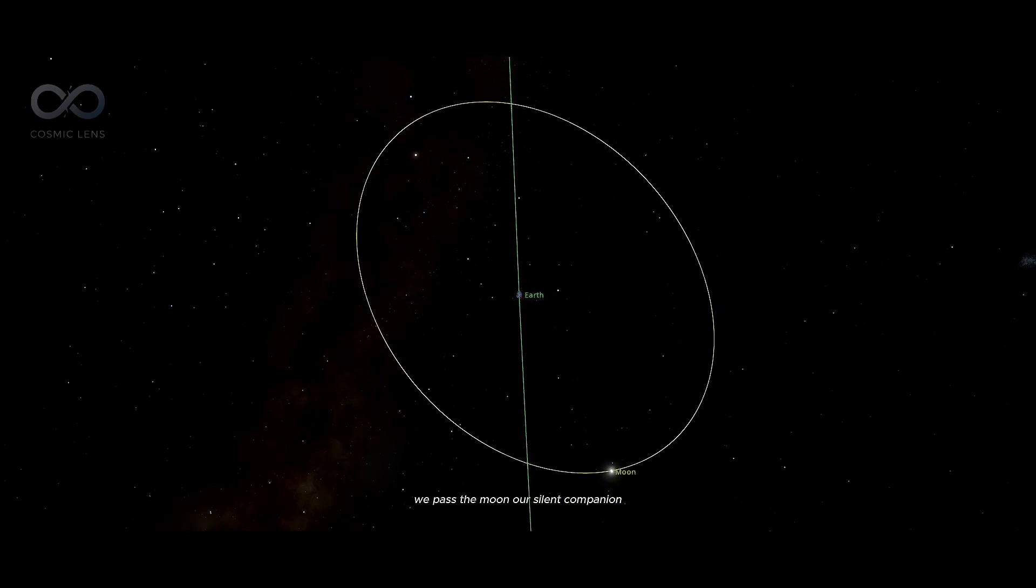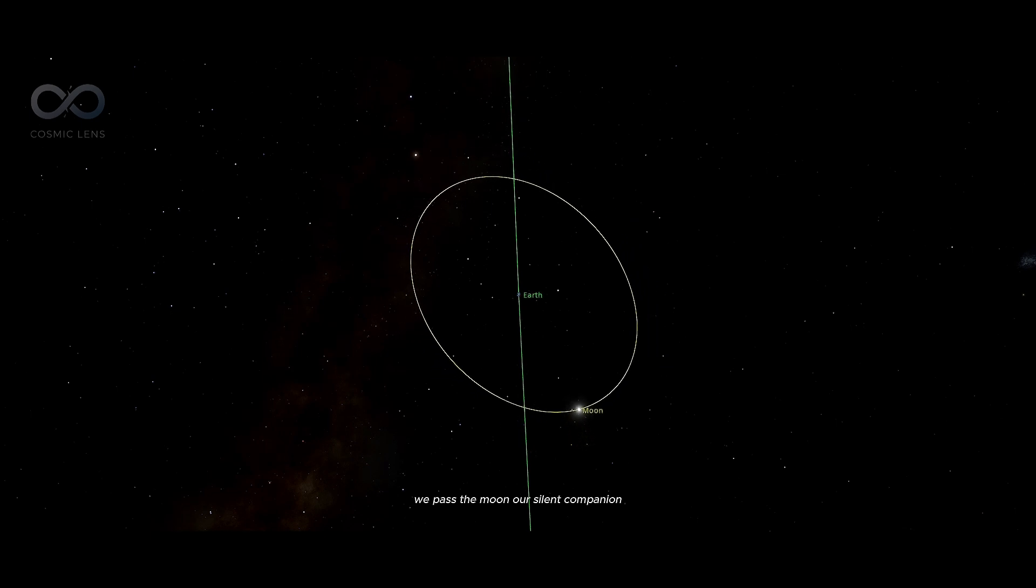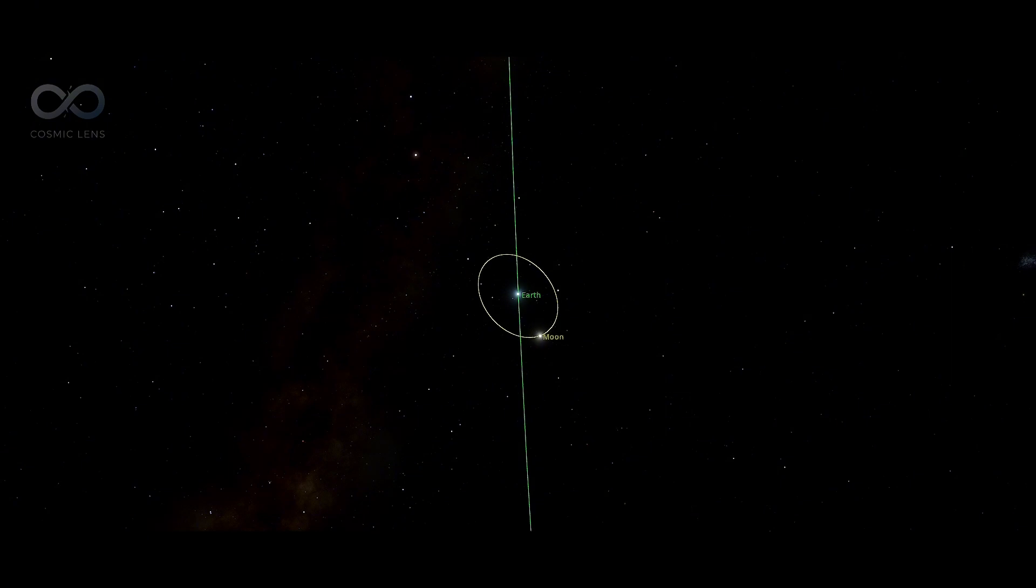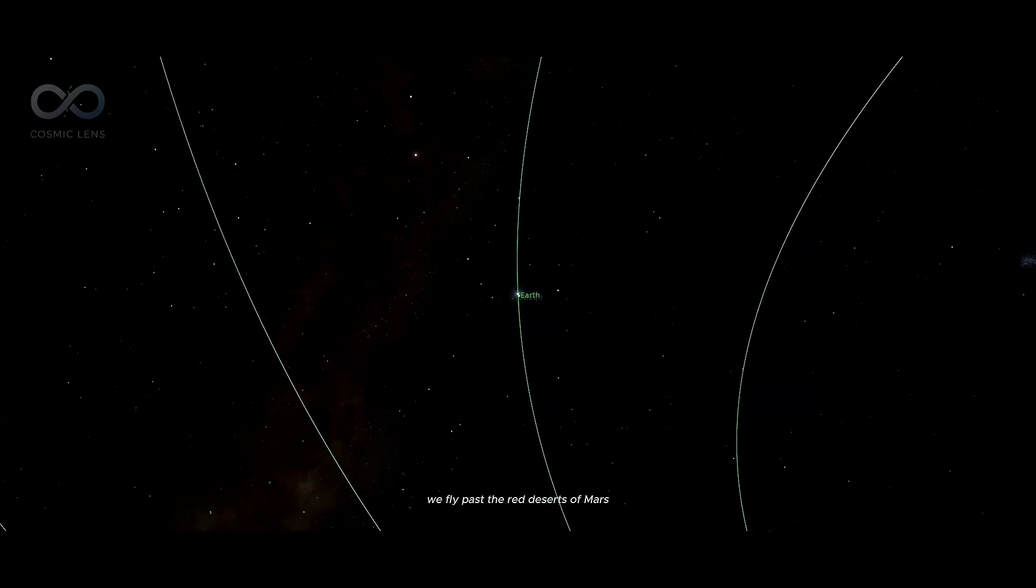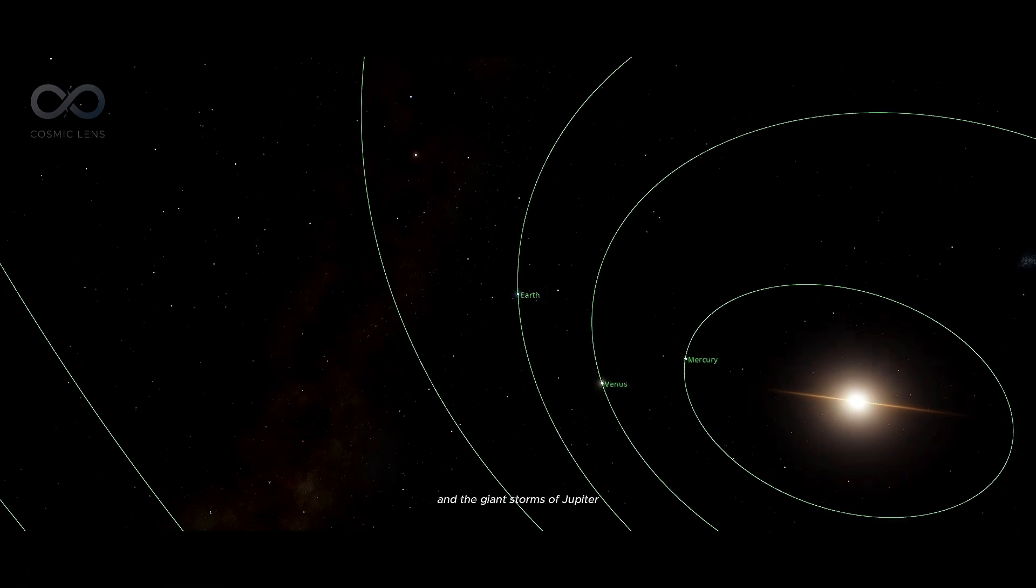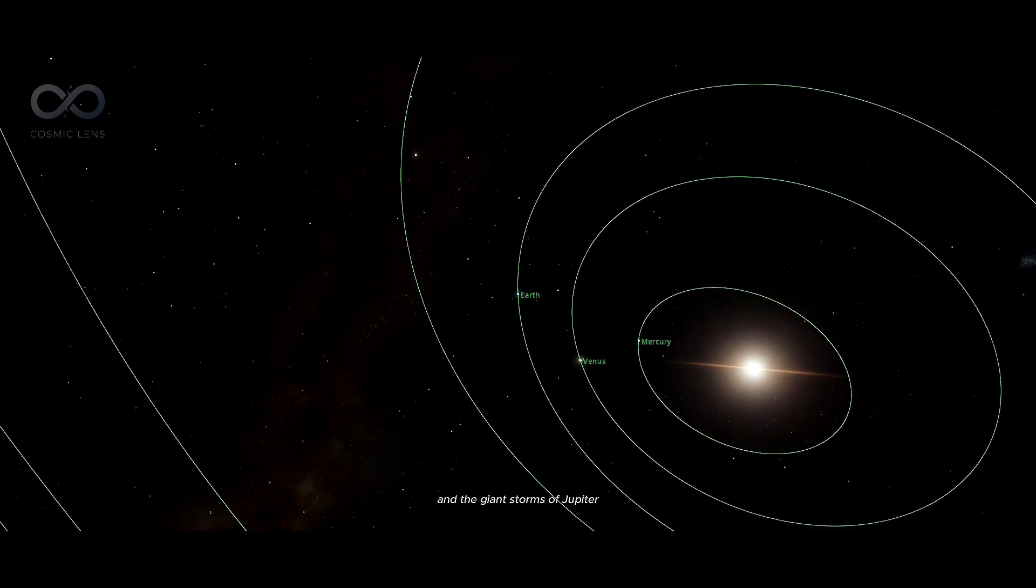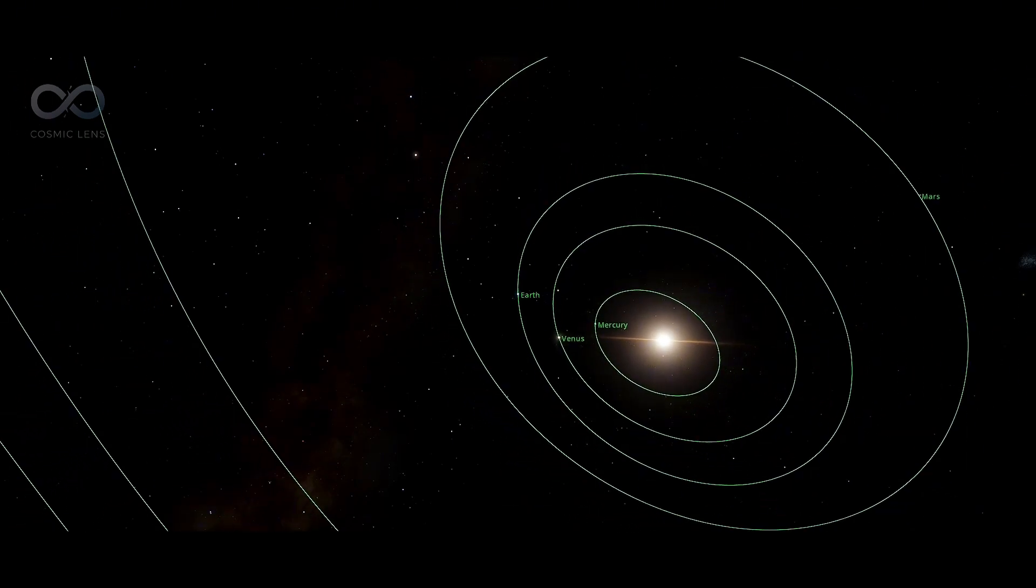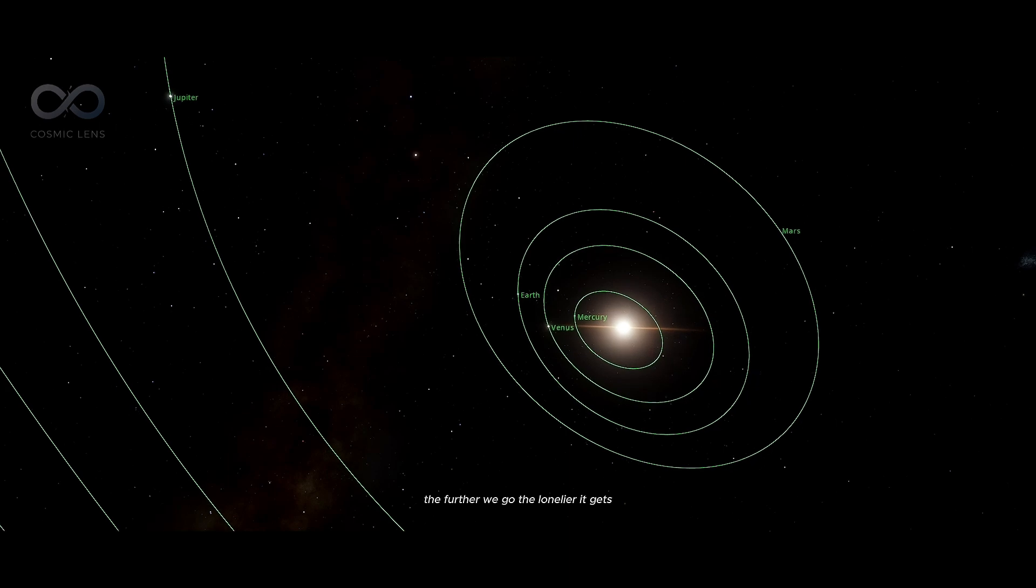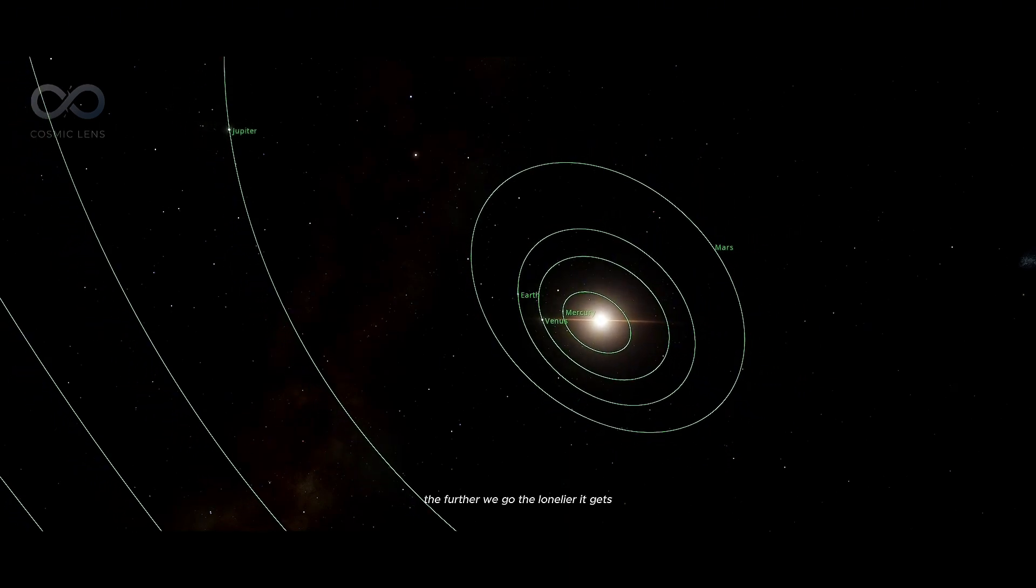We pass the moon, our silent companion. We fly past the red deserts of Mars and the giant storms of Jupiter. The further we go, the lonelier it gets.